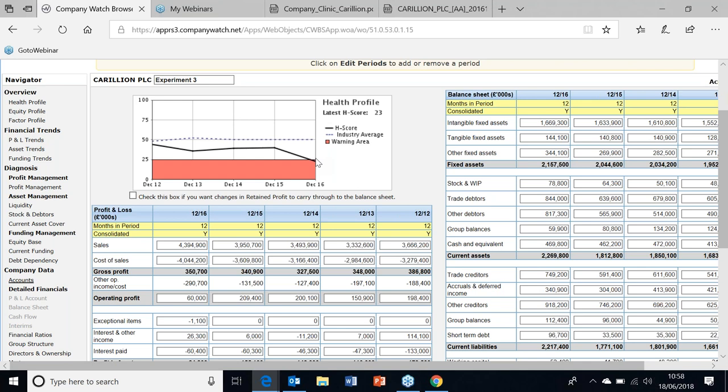So that really is the message - it was the balance sheet that was so disastrously weak that anytime there was any doubt about the continuation of those profits, the company was very vulnerable.